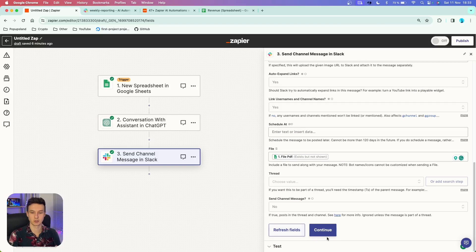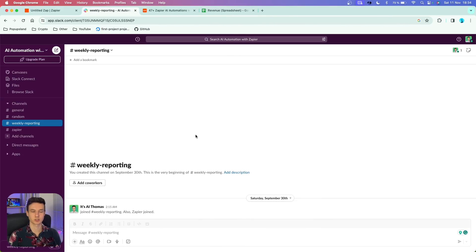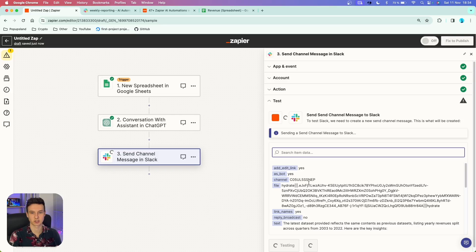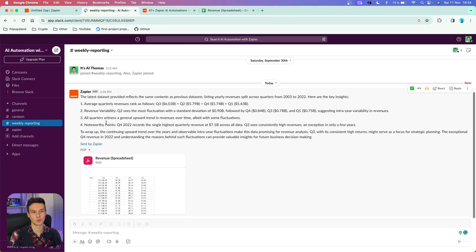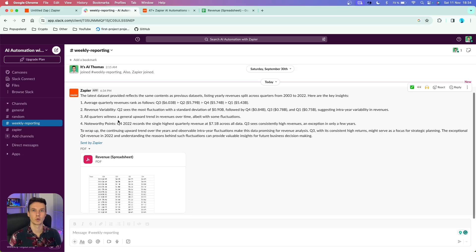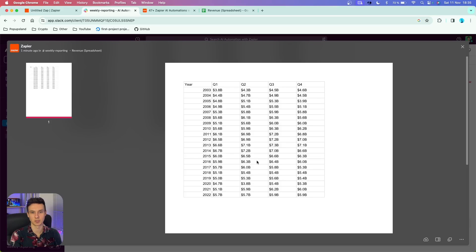You're pretty much done, so continue and test this action. I've created the 'weekly reporting' channel with no messages yet. After testing, we got a green confirmation — a channel message was sent to Slack about two seconds ago. Going to Slack, you can see it worked: we got the quick analysis from ChatGPT with the data, numbers, key insights, patterns, and a small summary. We also have the PDF file — click on it to see how the dataset looks like.